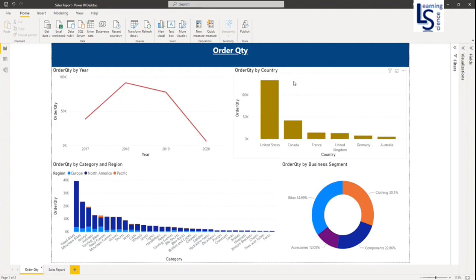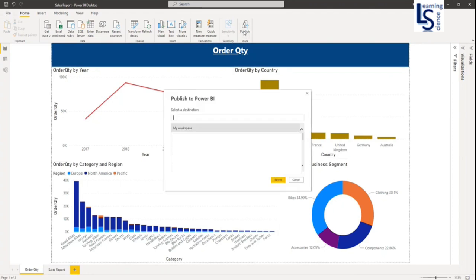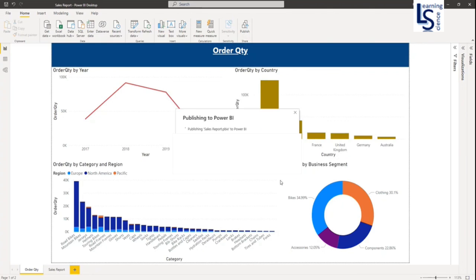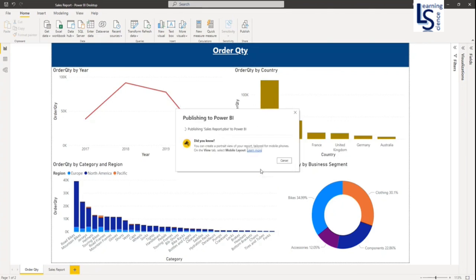And from Power BI desktop, you have to save this report first. And after saving this report, you have to publish this report on Power BI service. So let me publish this report on Power BI service.